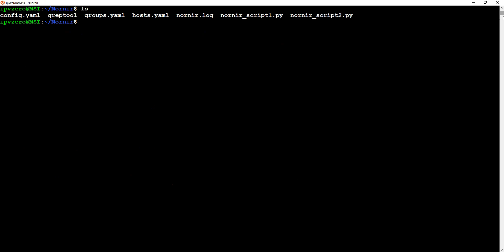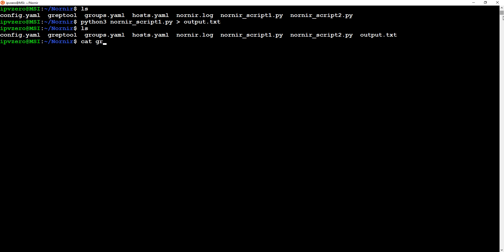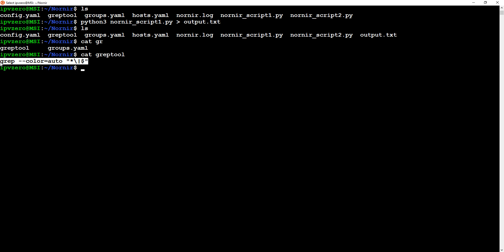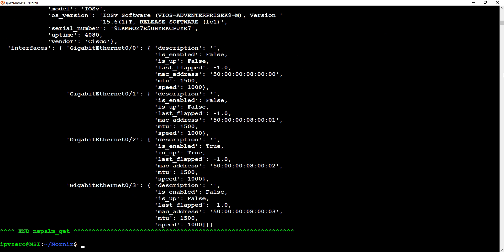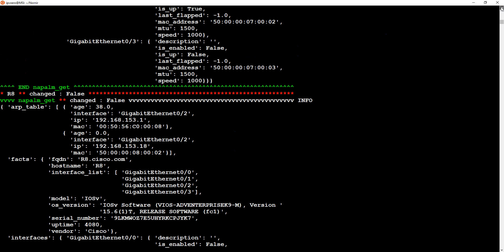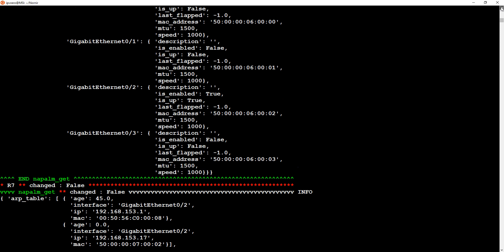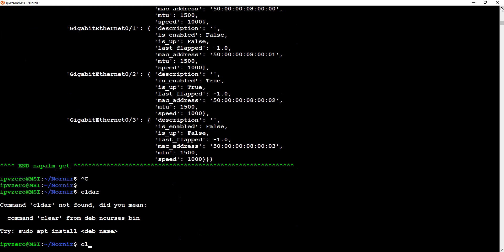As a last tip, when running python3 nornir_script_1 I like to pipe the output straight to a text file - maybe call it output.txt. Then I use this little grep tool to grep through it, which does some syntax highlighting and makes it easier to read. You can cat the grep tool and pipe the output file through it to get additional color highlighting, making it easy to see which router is which - router 8, router 7, router 6, and so forth. I'll put this on GitHub as well.